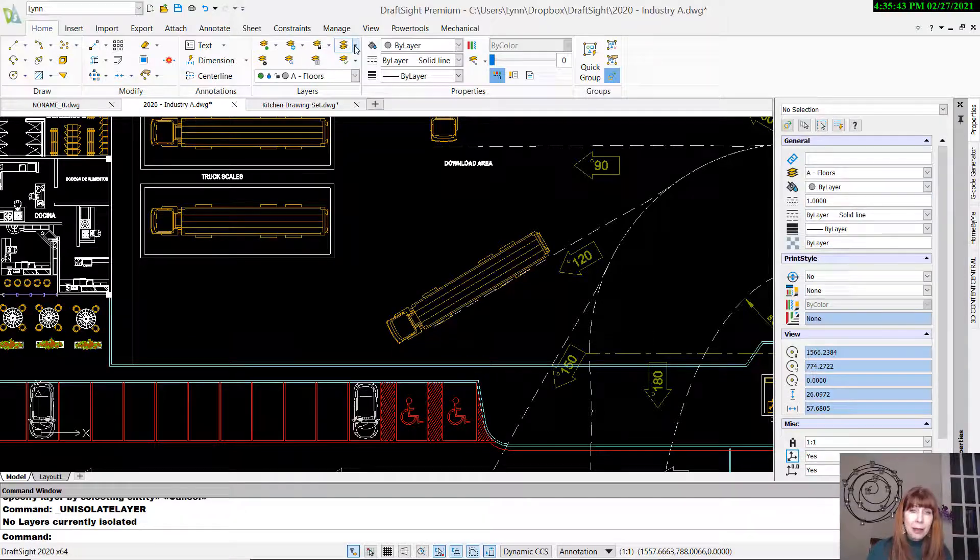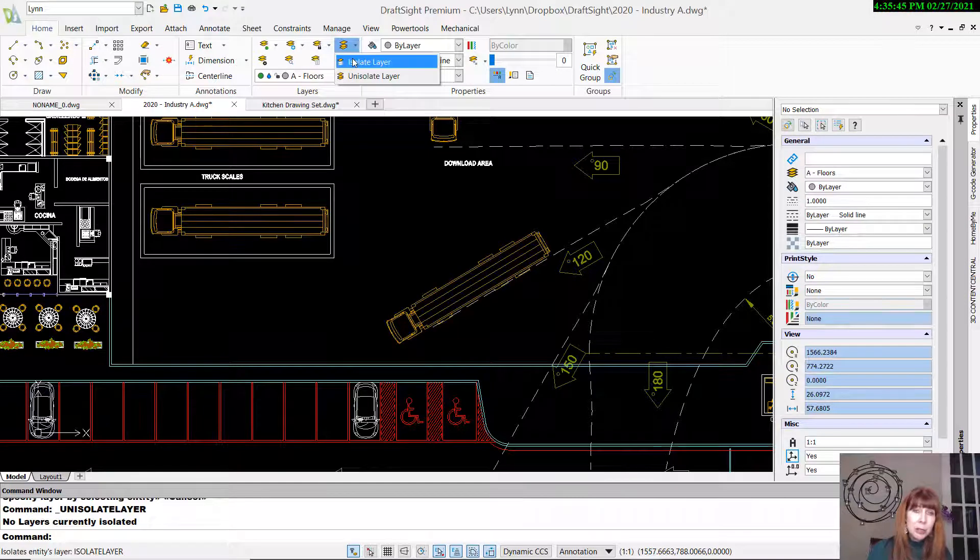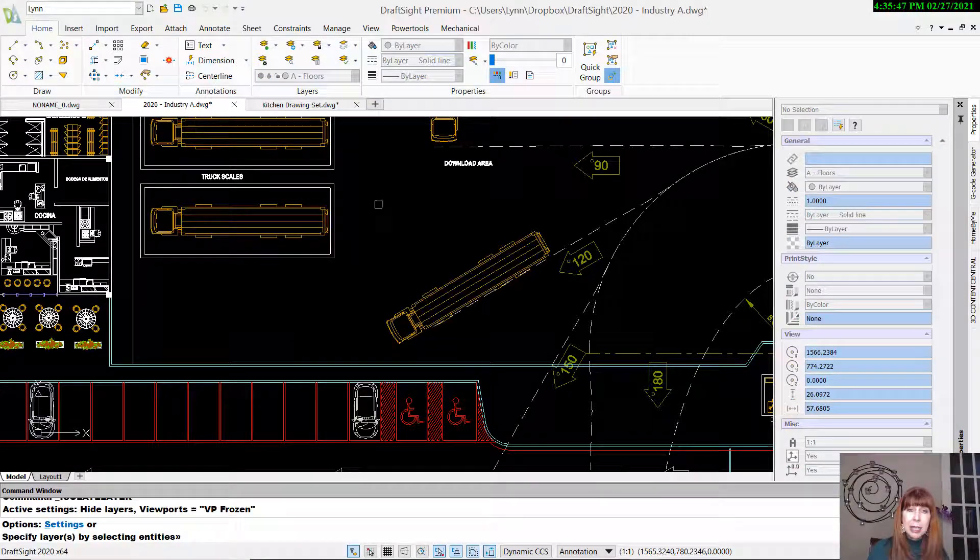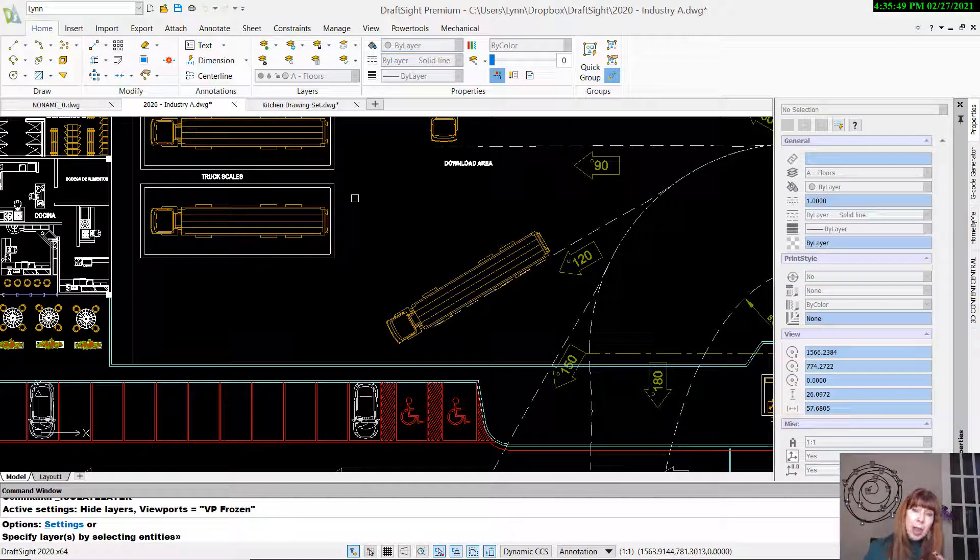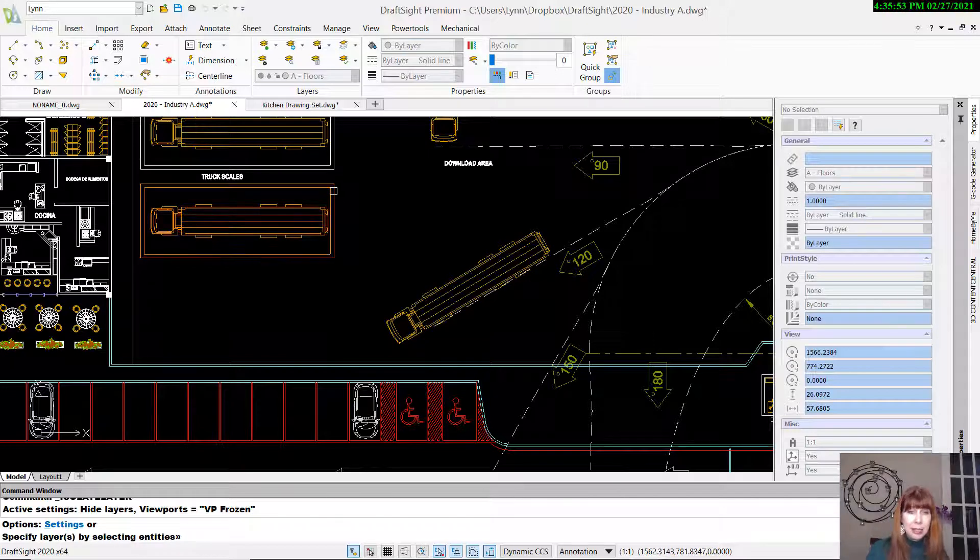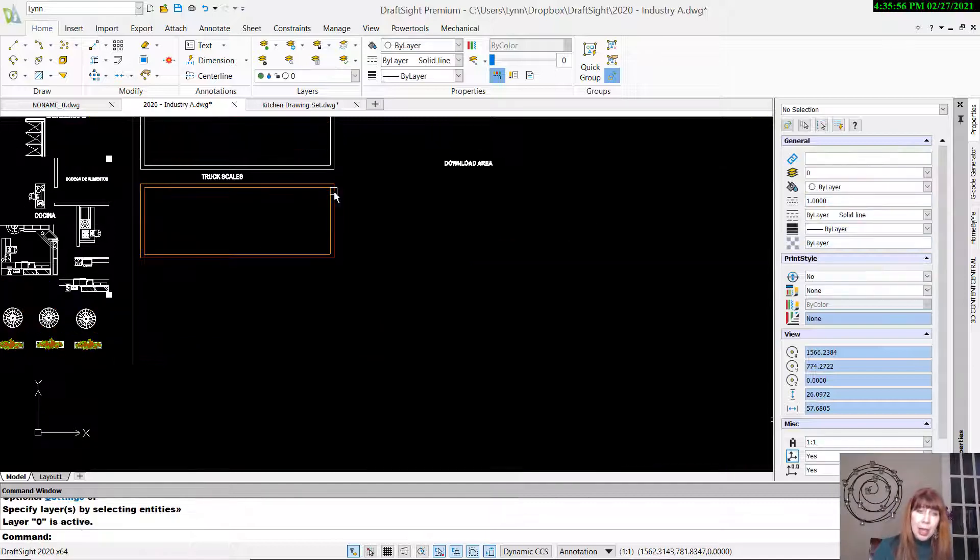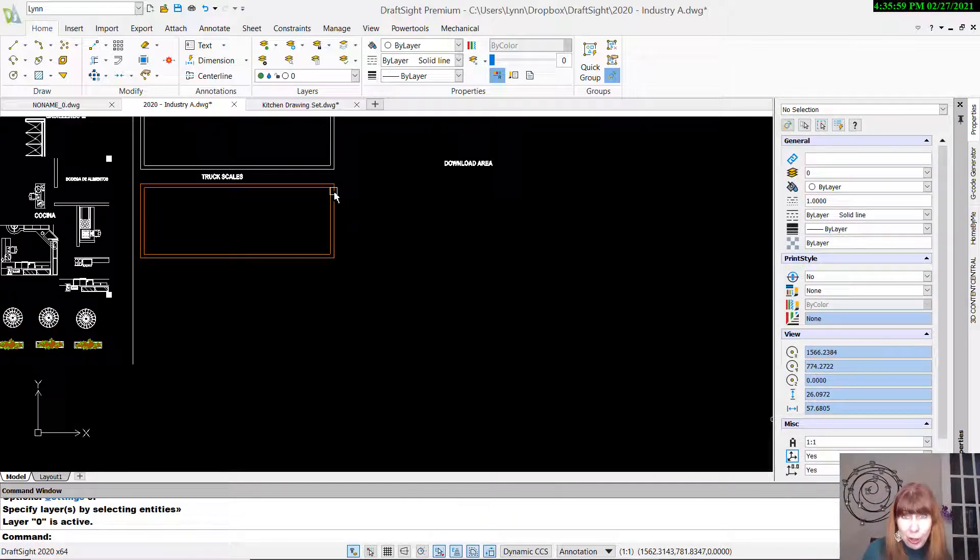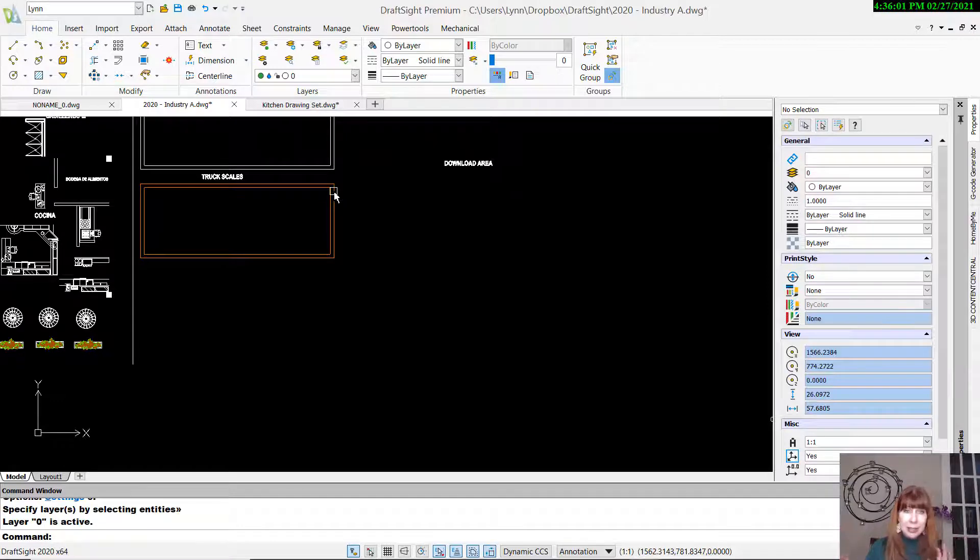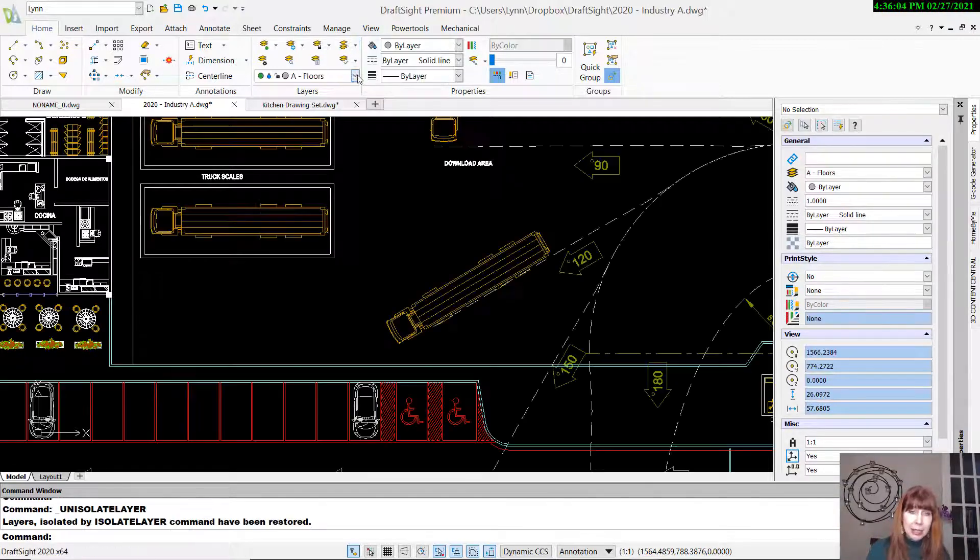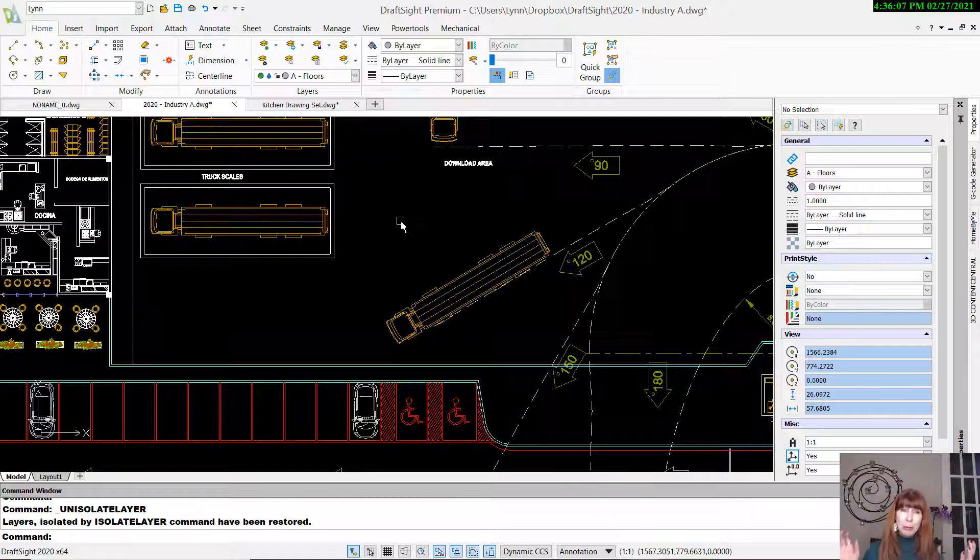We have Isolate Layer. I like that one too. That allows me to do kind of the opposite of hiding a layer, where if I select a layer, that's the only thing left that I see on the screen. Let's do the same thing we did before. And now that layer is the only thing we see on the screen, the opposite of hiding a layer. And then to bring it back, we un-isolate that layer.